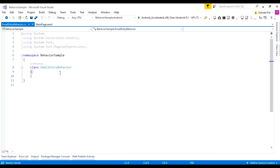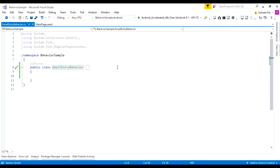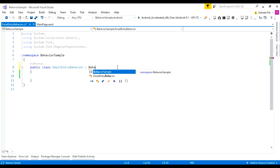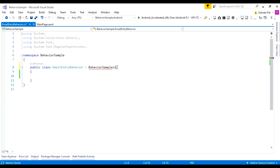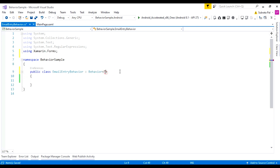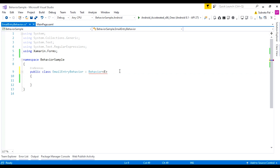How to write the code inside the behavior class? Before implementing the behavior, make this class public. Make sure that while using a behavior class, we have to inherit our class from Behavior<T>. This behavior class takes the namespace from Xamarin.Forms, and the T means the element name — here we are adding functionality to the Entry class.